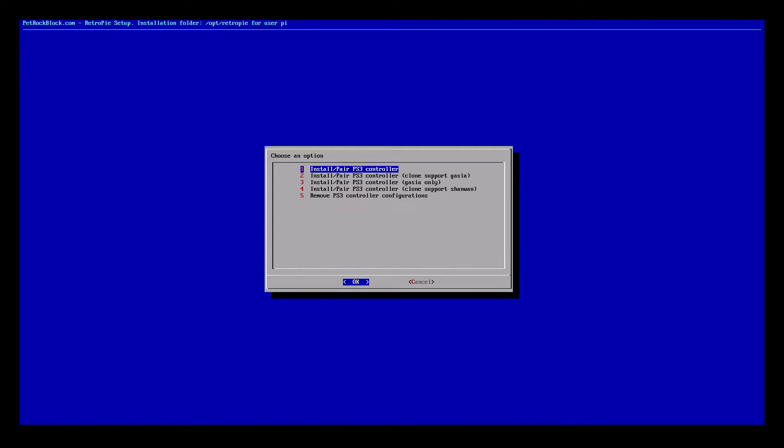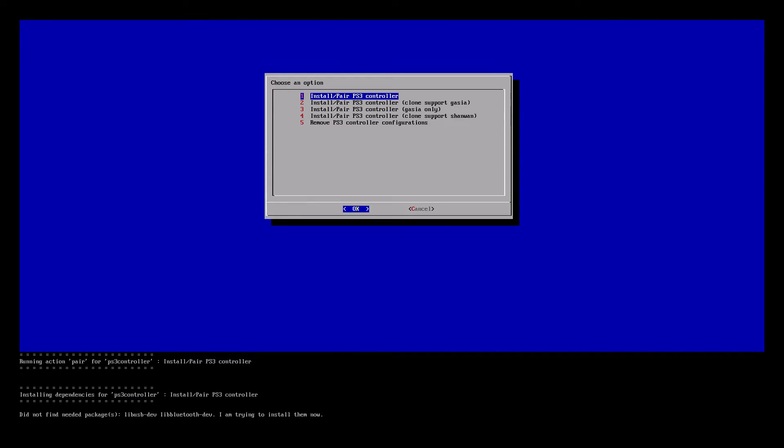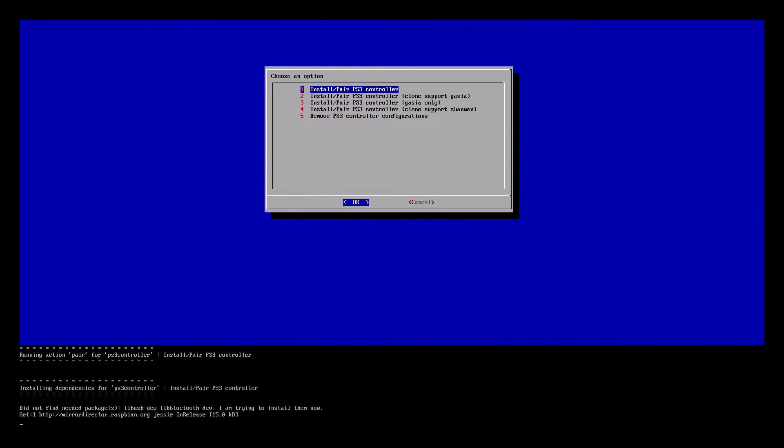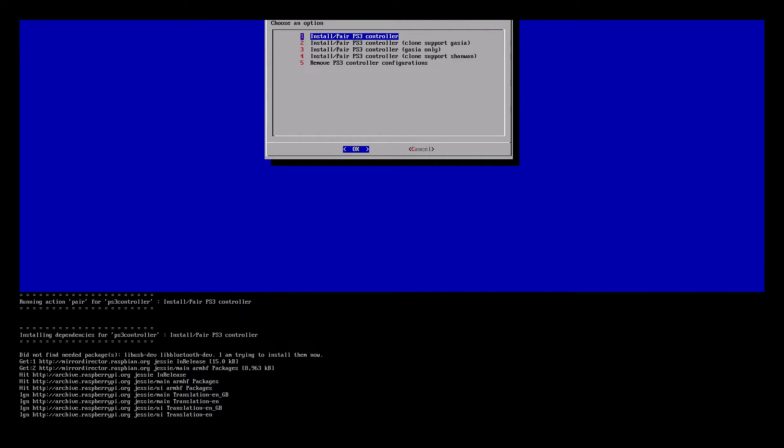Now your Raspberry Pi needs to be connected to your internet. We are going to press number 1. What this does is it pulls the installation package from online and installs the PS3 controller configuration.